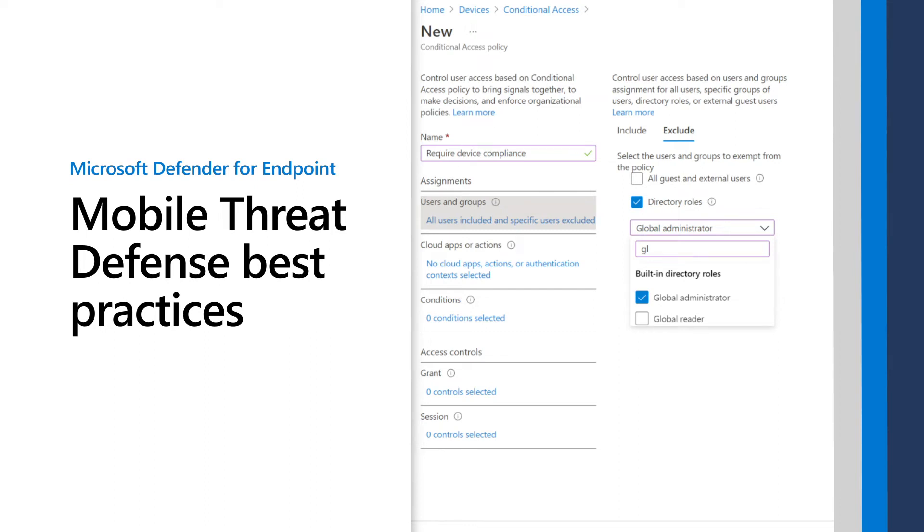In this video, you'll learn about Mobile Threat Defense best practices that help you to secure the org from threats to mobile devices.